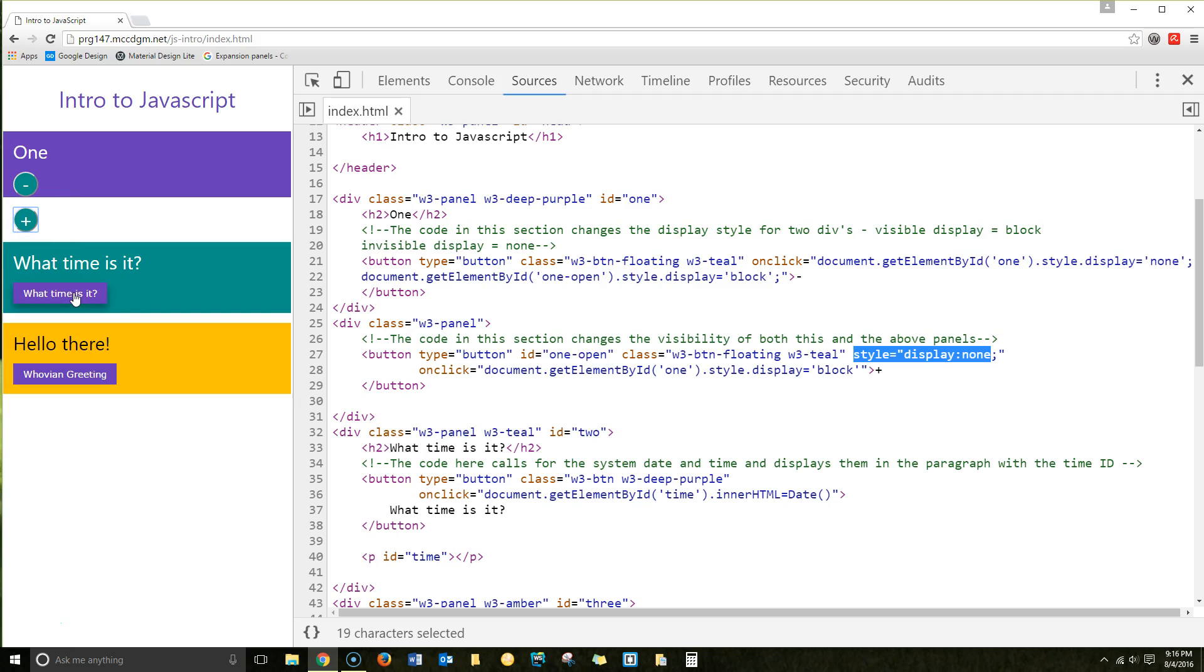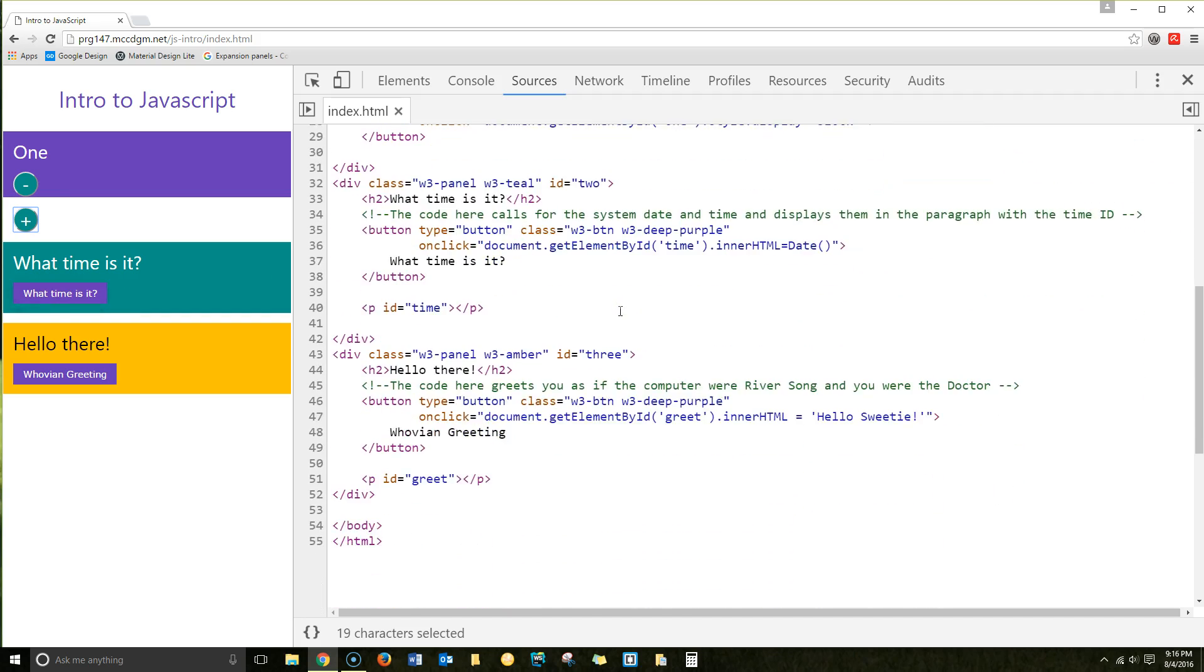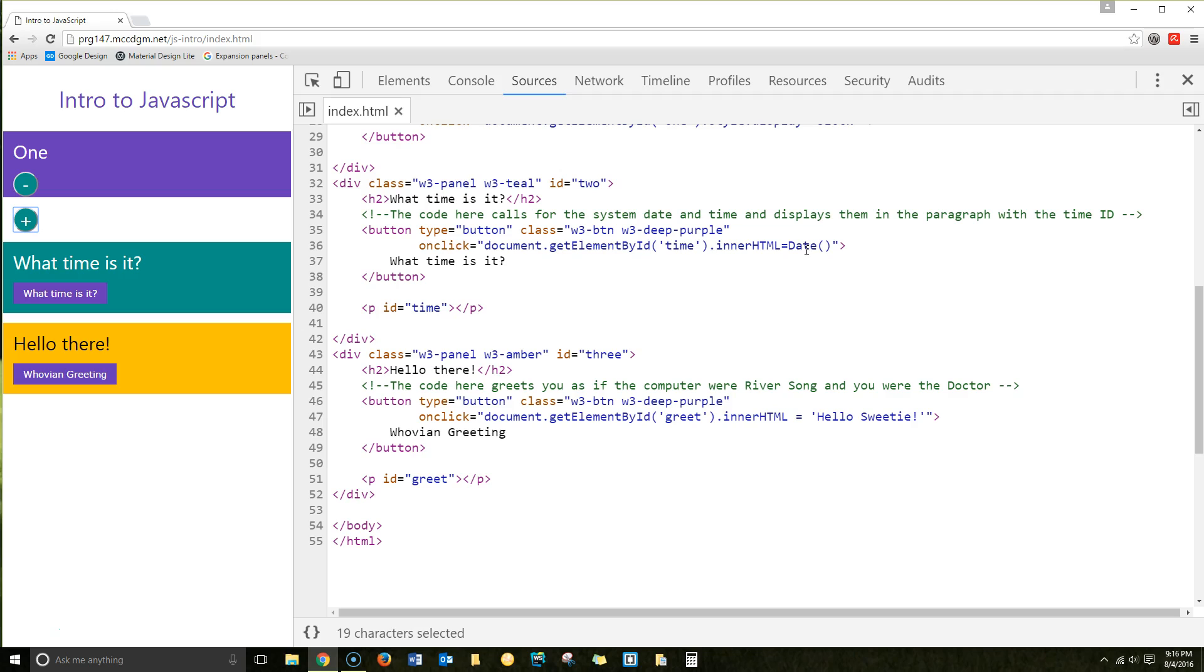So the other thing that we can do using buttons and that get element by ID, we can actually control the HTML. In the first example, we were controlling the style. In the second example, we're controlling the HTML. So we're going to look for time. Time is a paragraph. We're going to set it to the date function. This is actually getting the system date.